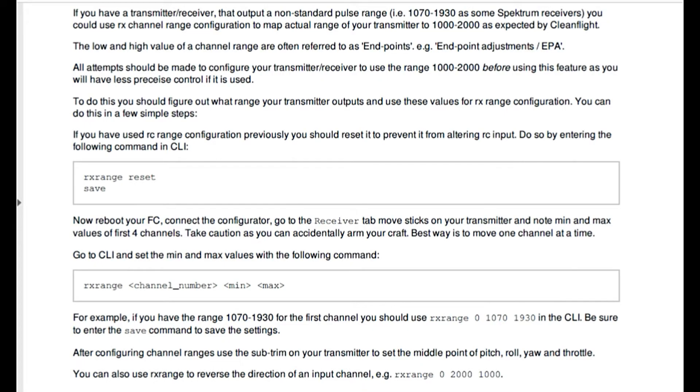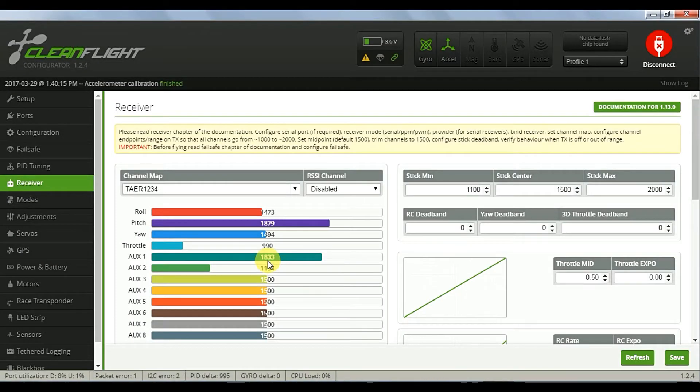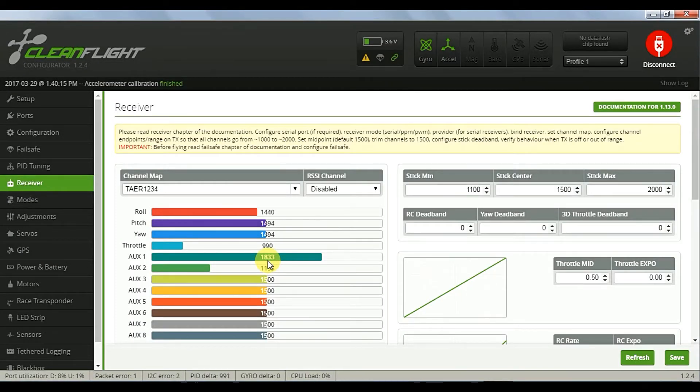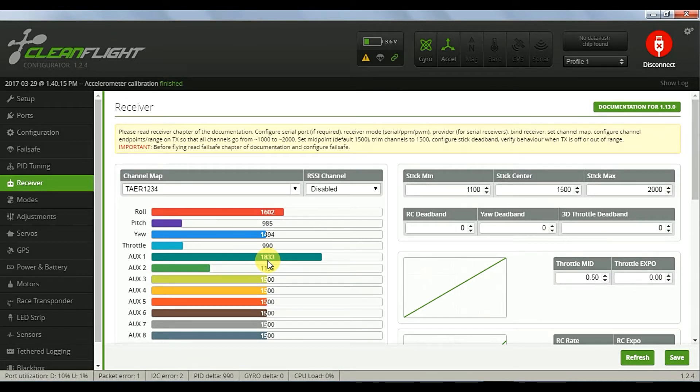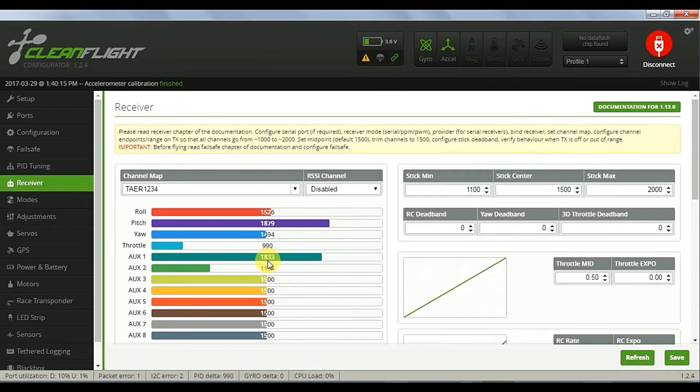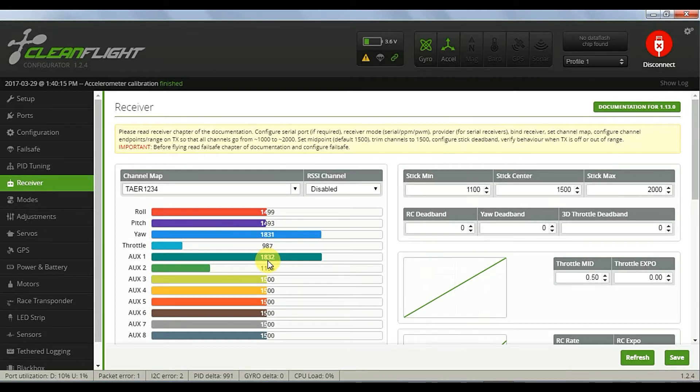Now this page from the manual recognizes the non-standard range from spectrum receivers and suggests that if you can't make the adjustments in the transmitter, to reset the RX ranges using the CLI. The actual ranges we are getting is minimum of 980 and maximum of about 1870 or 1880, so we'll input those numbers.